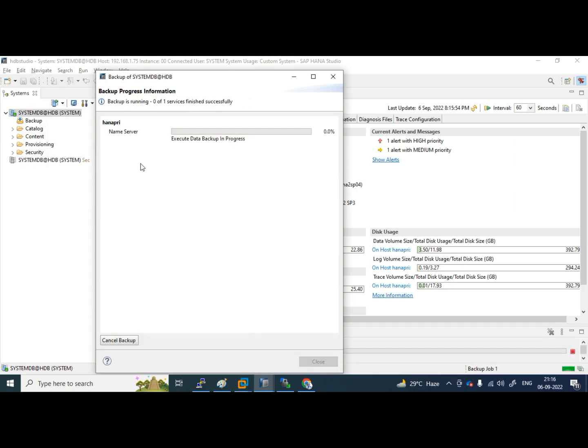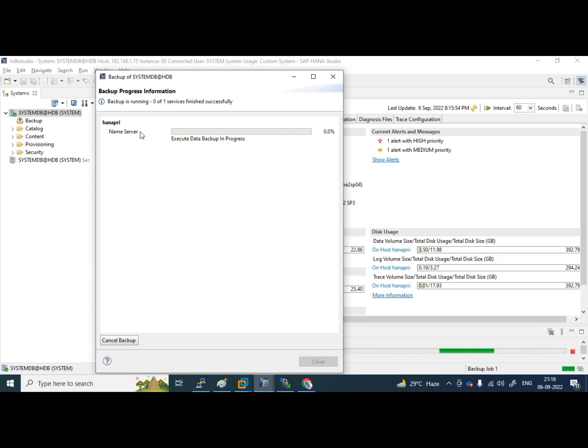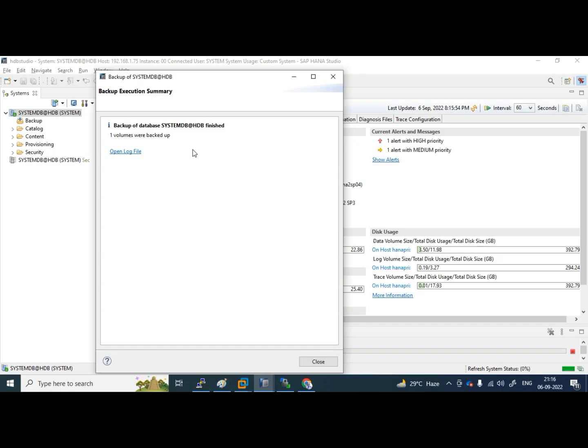I am giving system DB backup. As it is a system DB backup, only name server details will be backed up. Name server contains the topology of the HANA database, like how many tenants we have, what is the tenant SIDs and what are the tenant ports. Such kind of information will be there in name server.